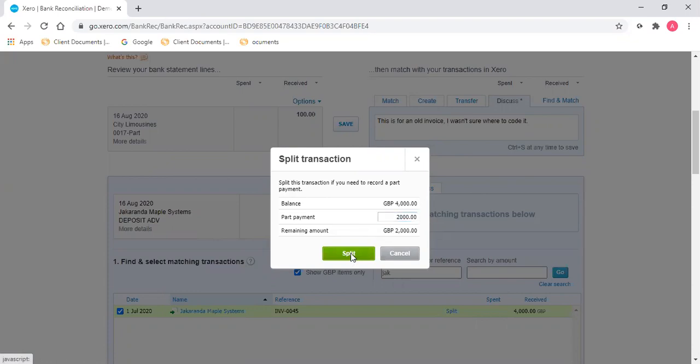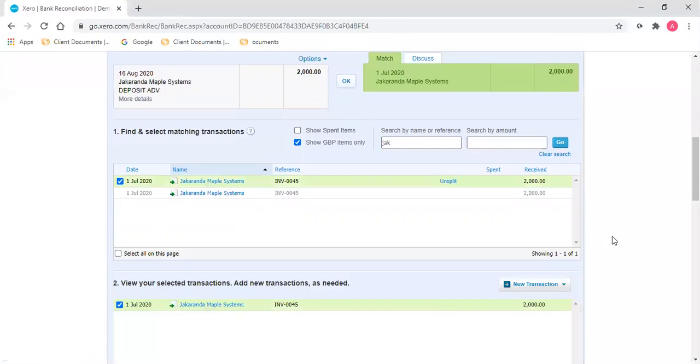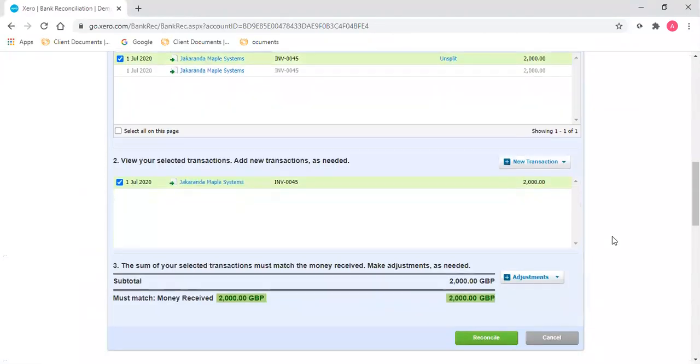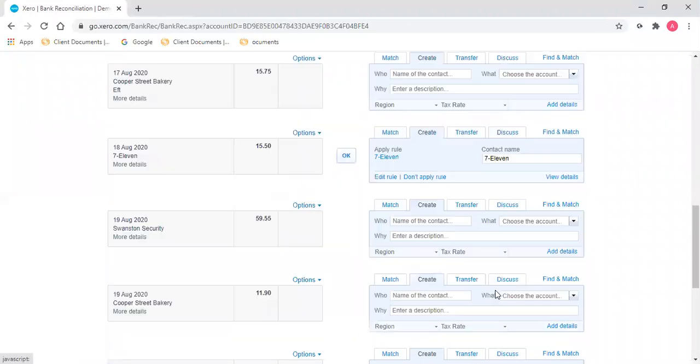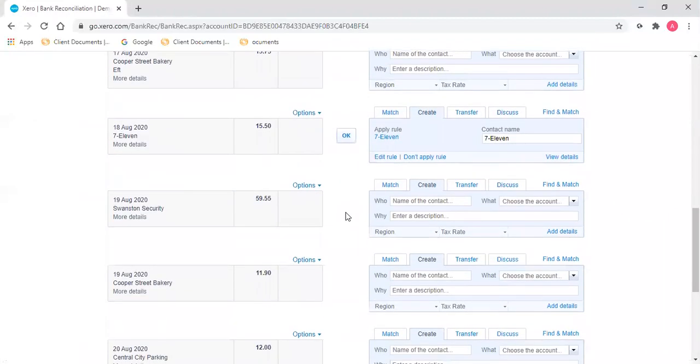You need to click split. The transaction turns green and you can reconcile it.